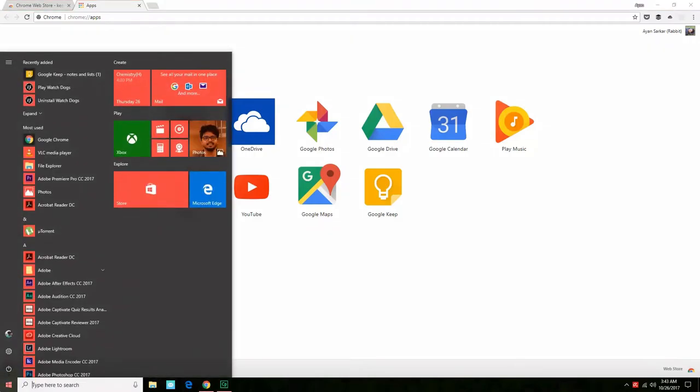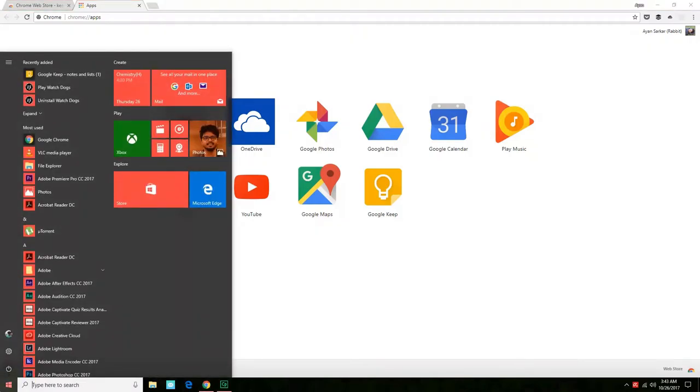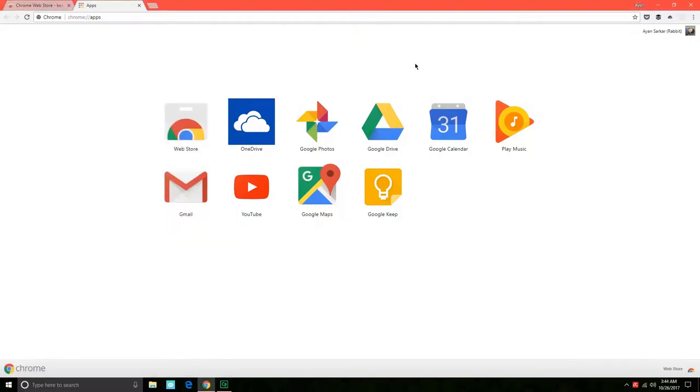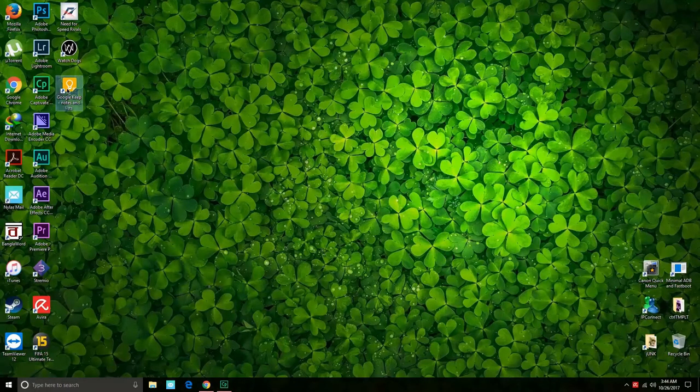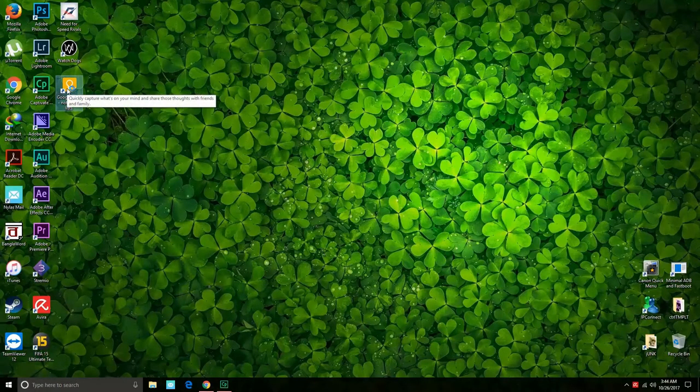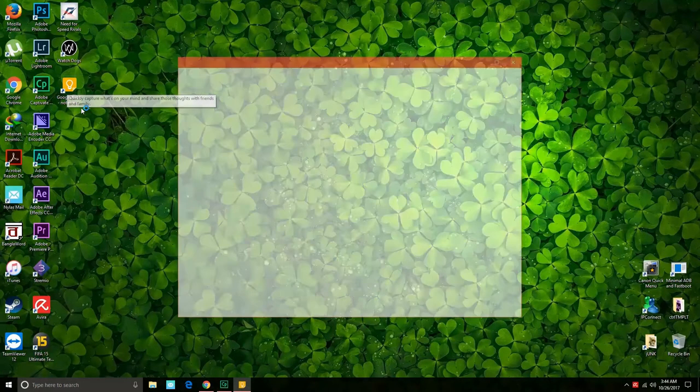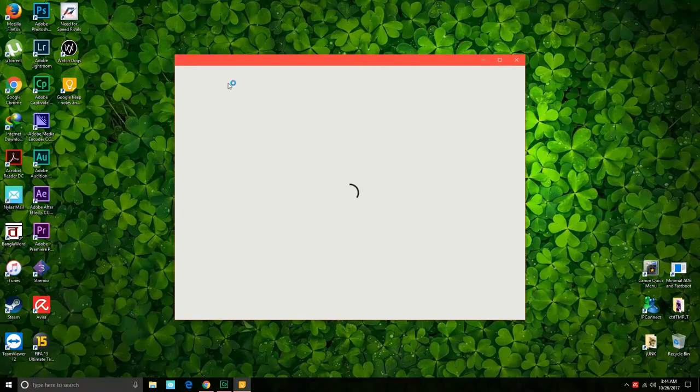You can just open up the start menu and there you go, you have Google Keep. Since we also created a shortcut on the desktop, the shortcut will also be present on the desktop and you can just double-click on that icon to open up the Google Keep app.